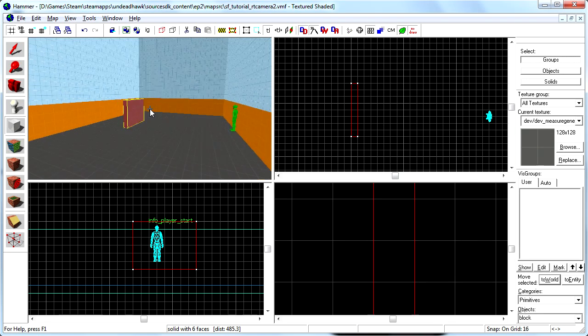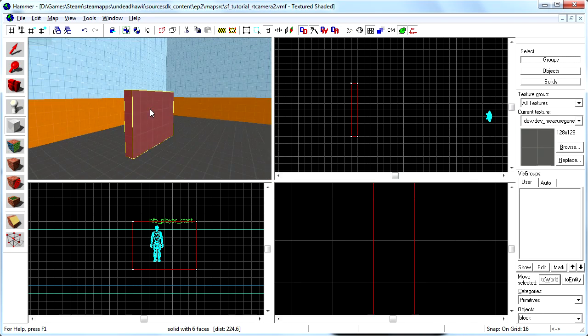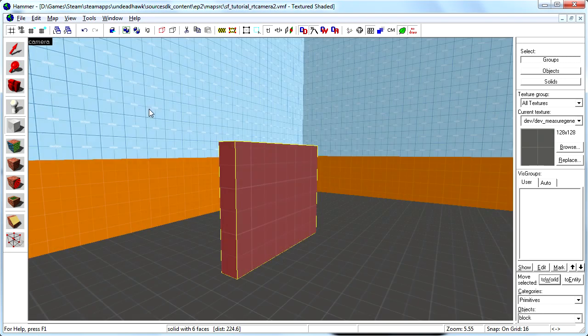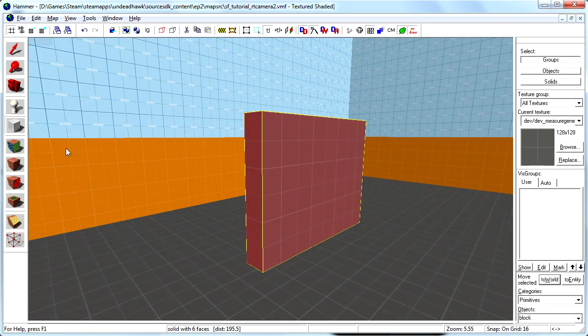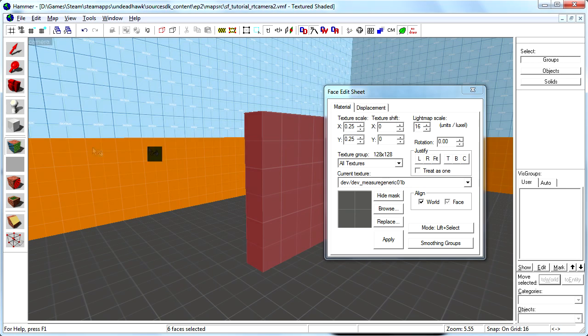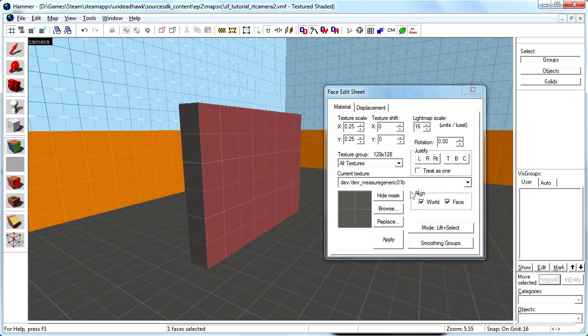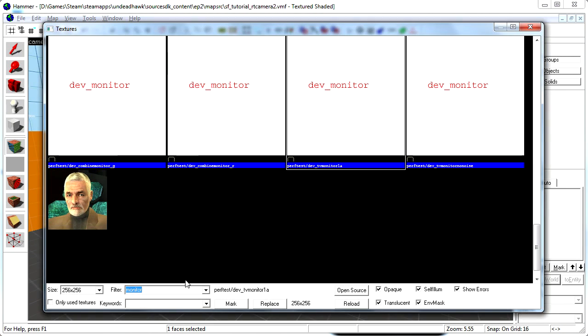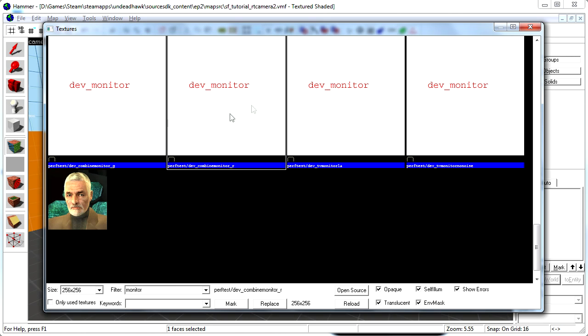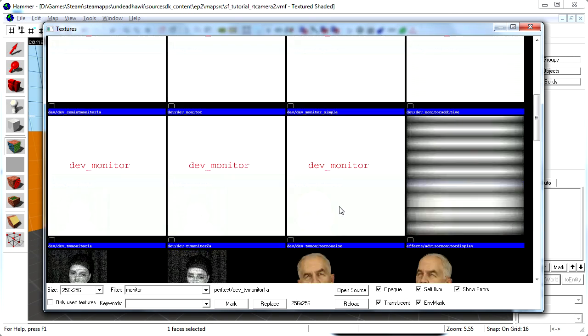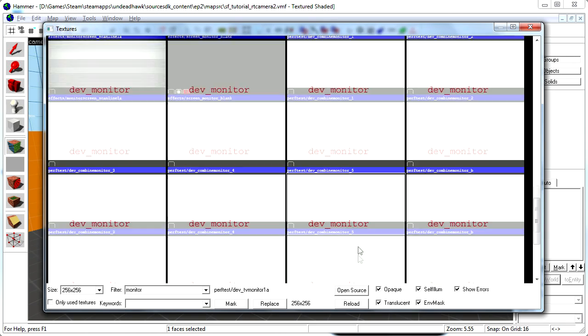And then I select the texture application tool, and I select the front surface, and press browse there. And I filter for monitor to get all these nice monitor textures here.